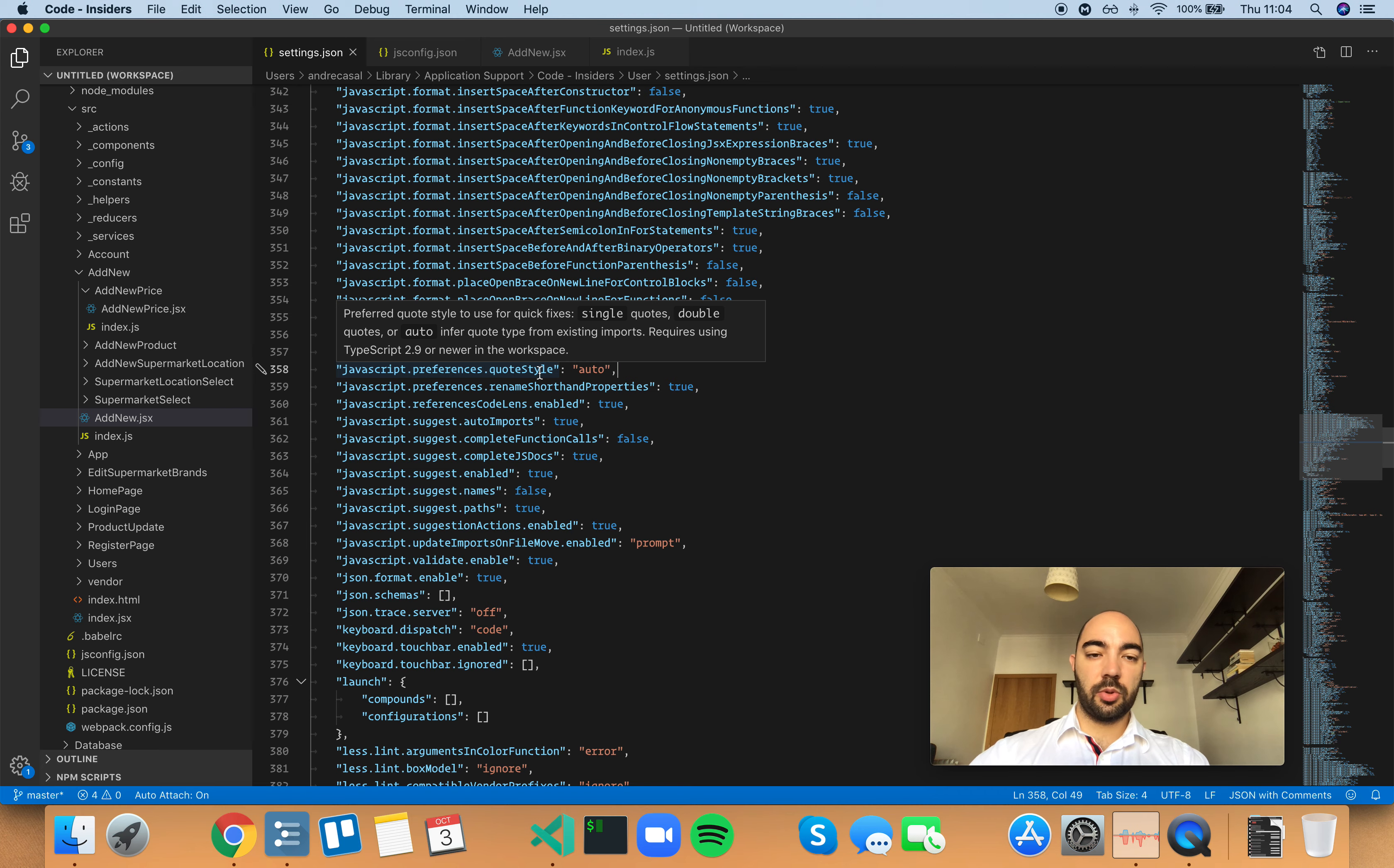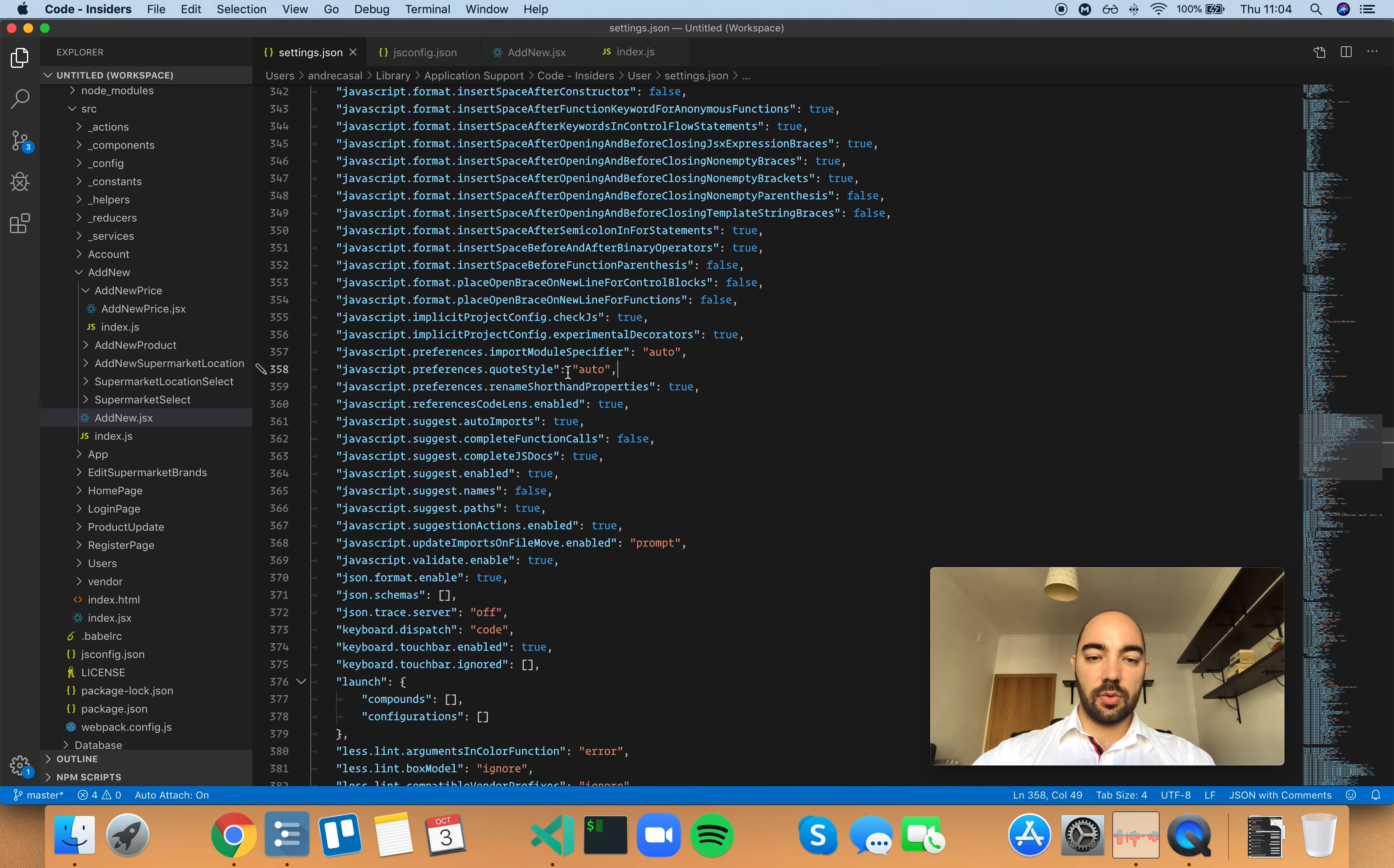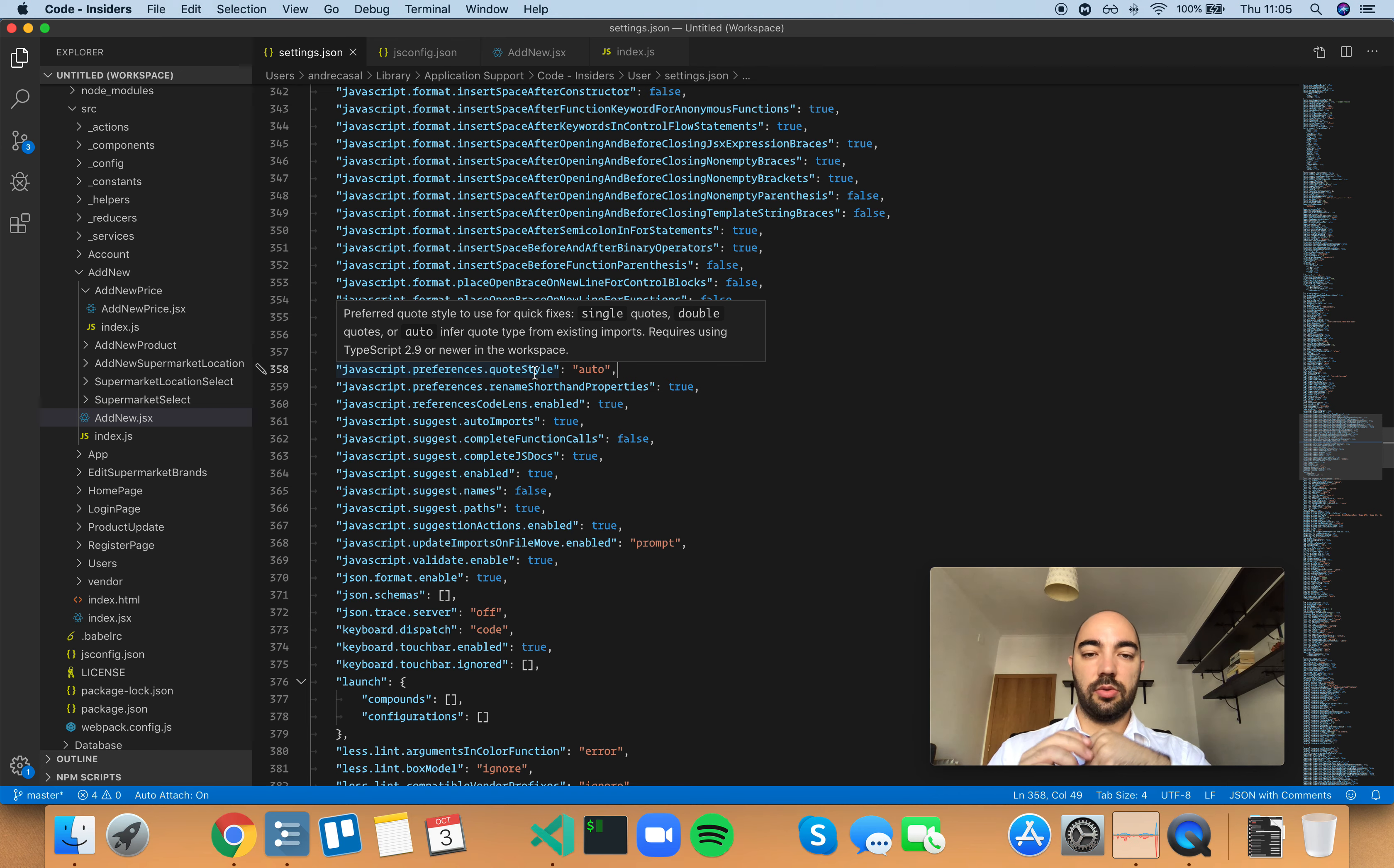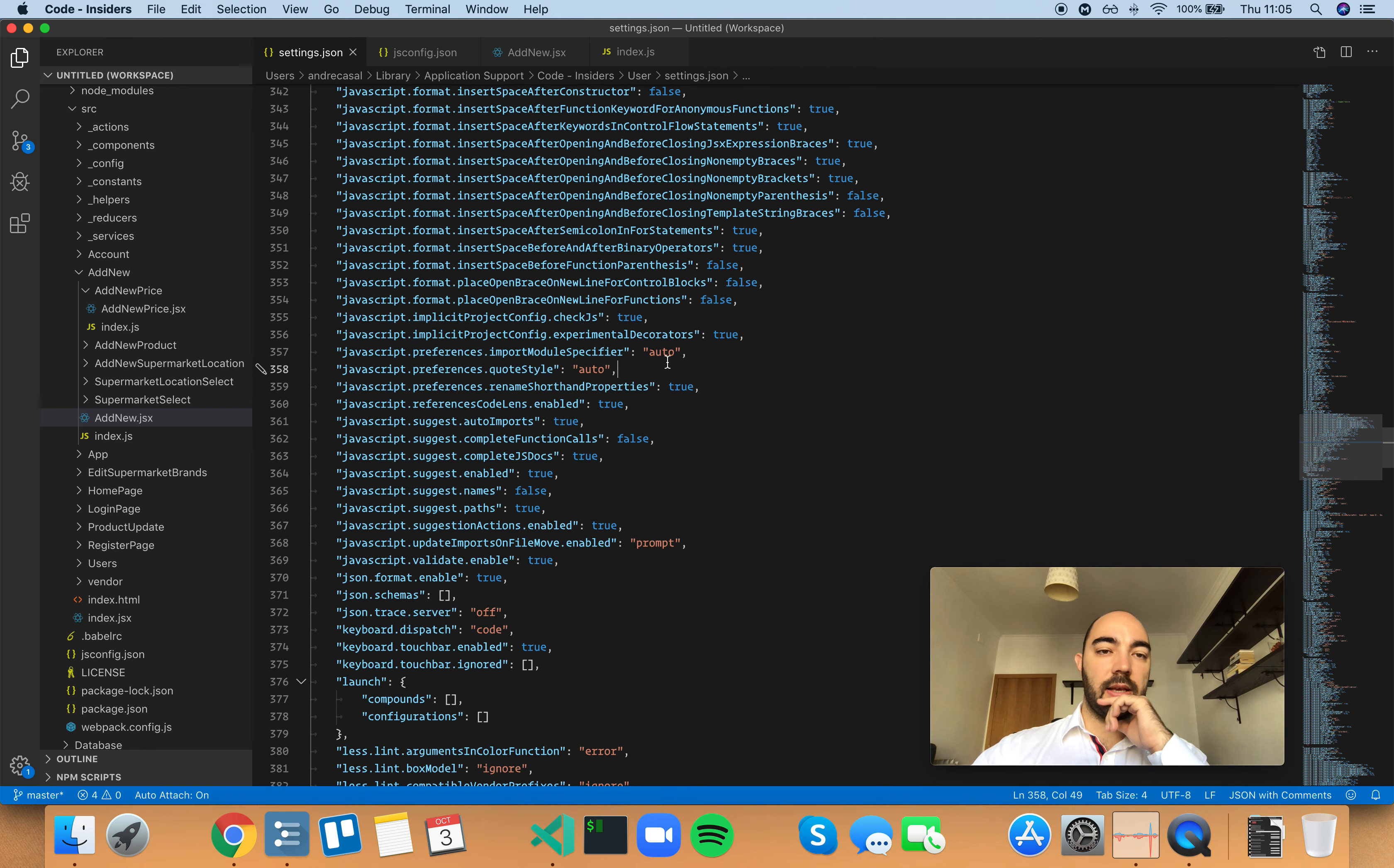Requires using TypeScript 2.9 or newer in the workspace. So the auto option tries to infer the quote type from existing imports. Single quotes forces that to single quotes, and double quotes forces that to double quotes. So let me show you what that looks like.